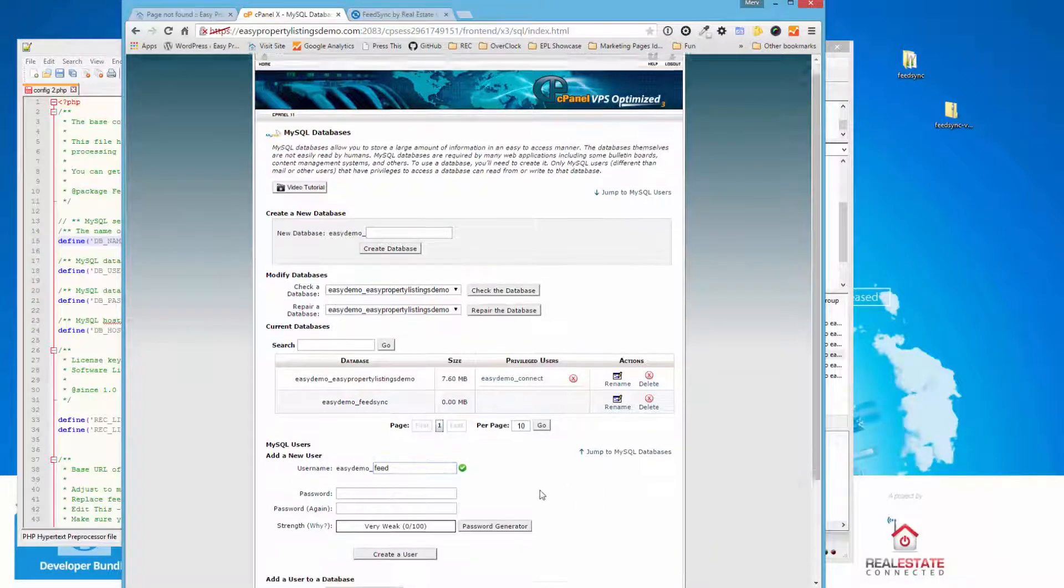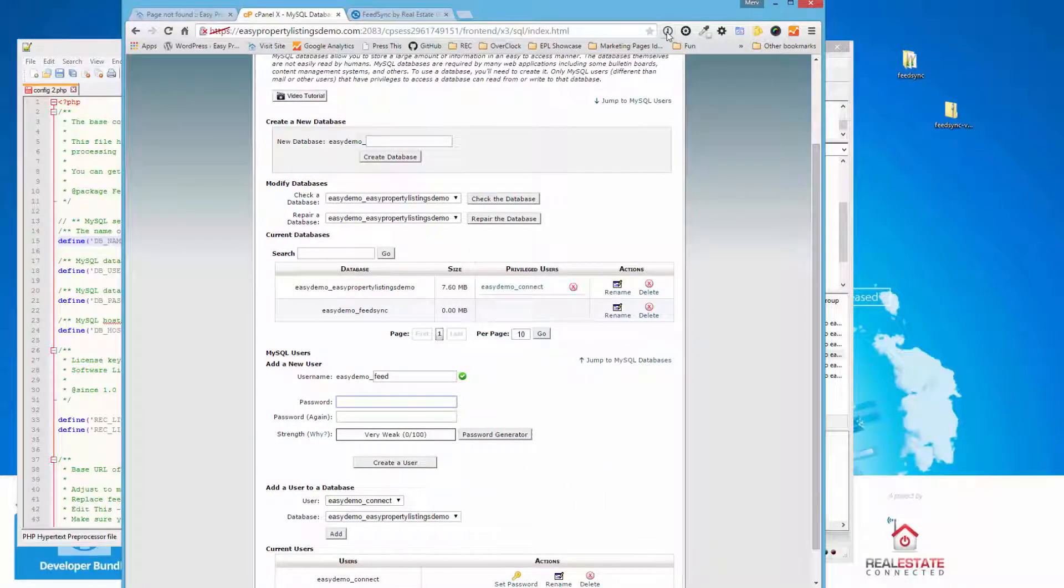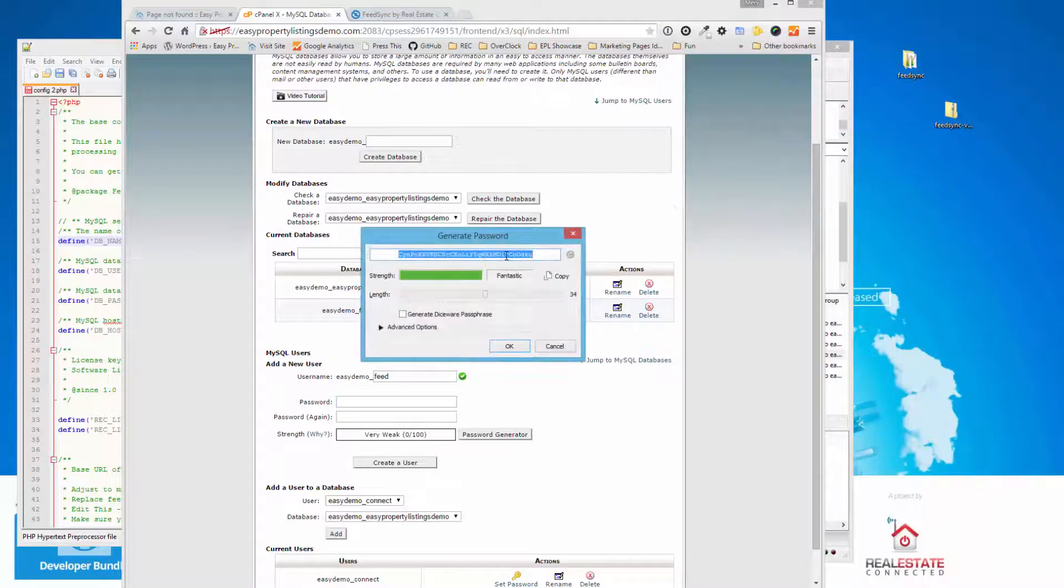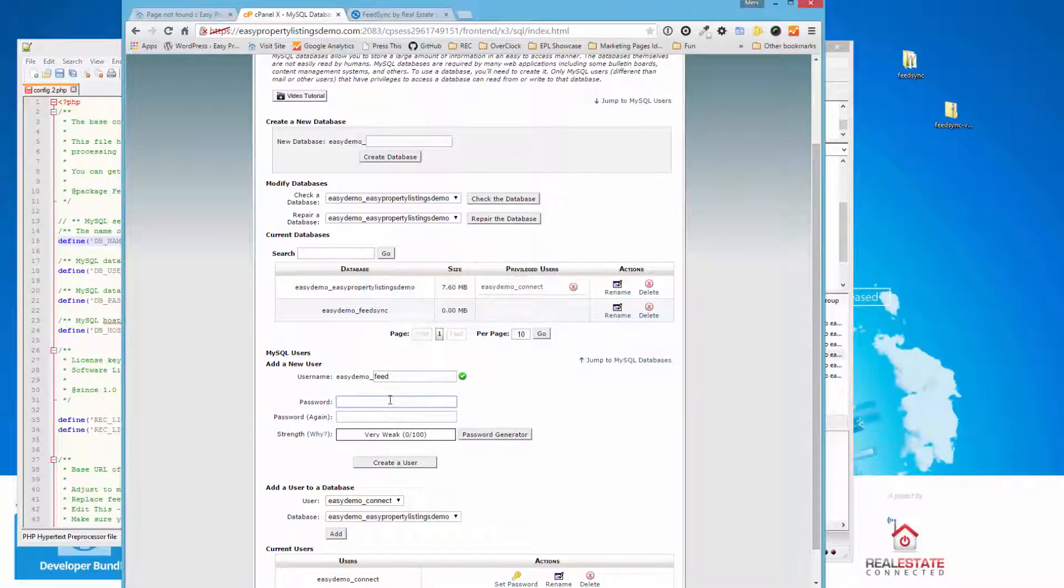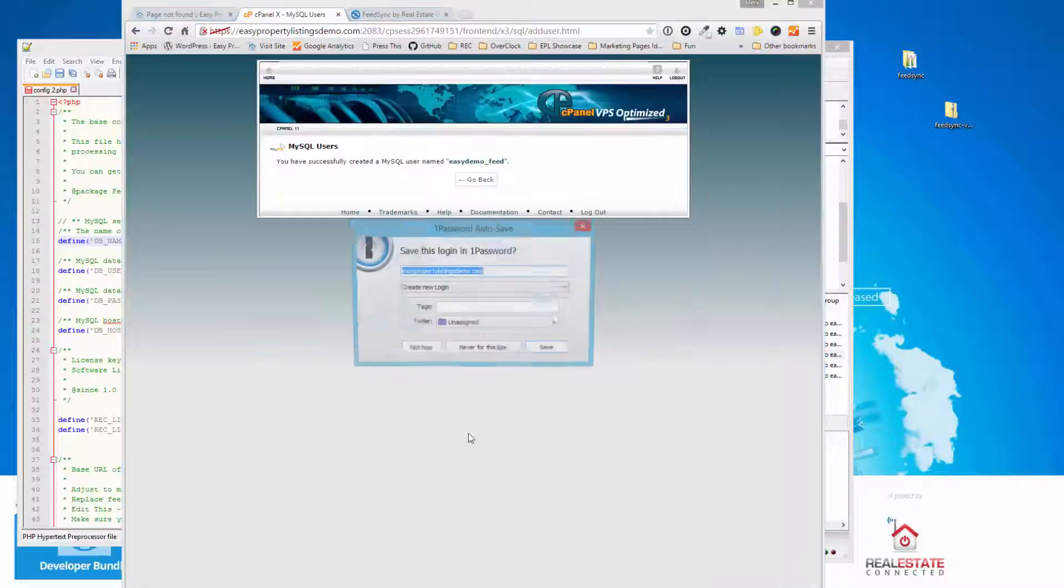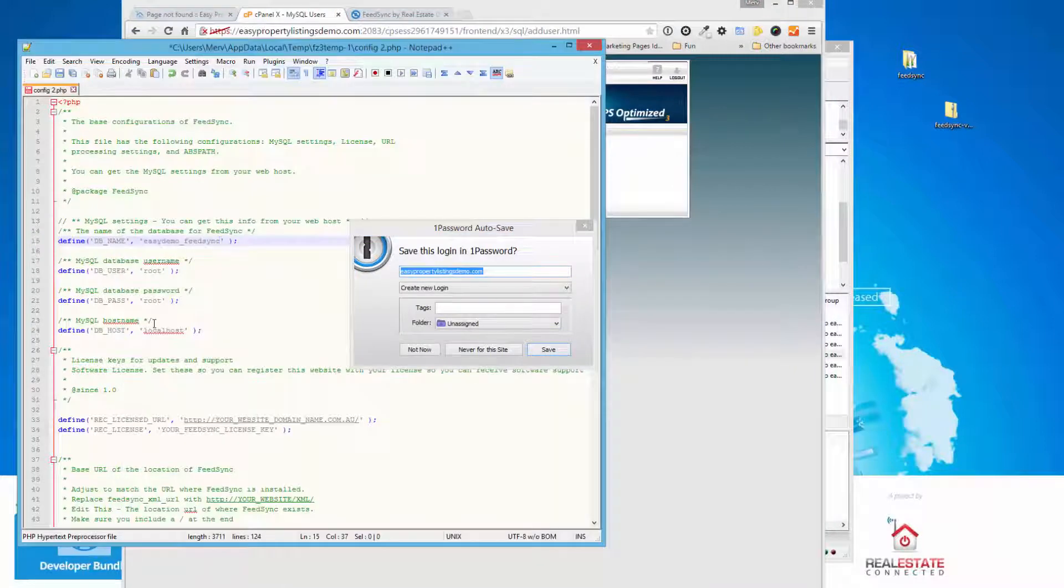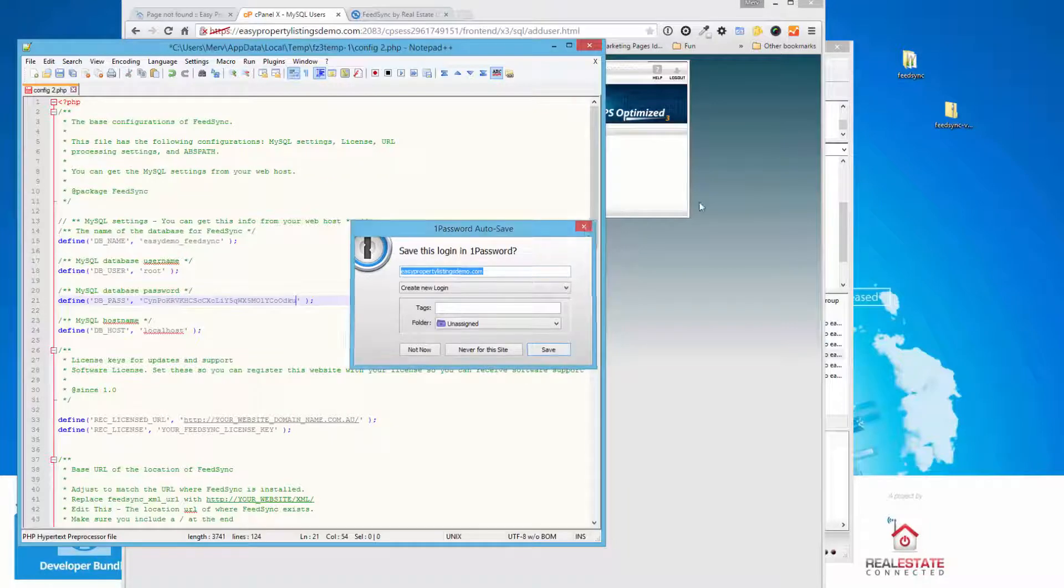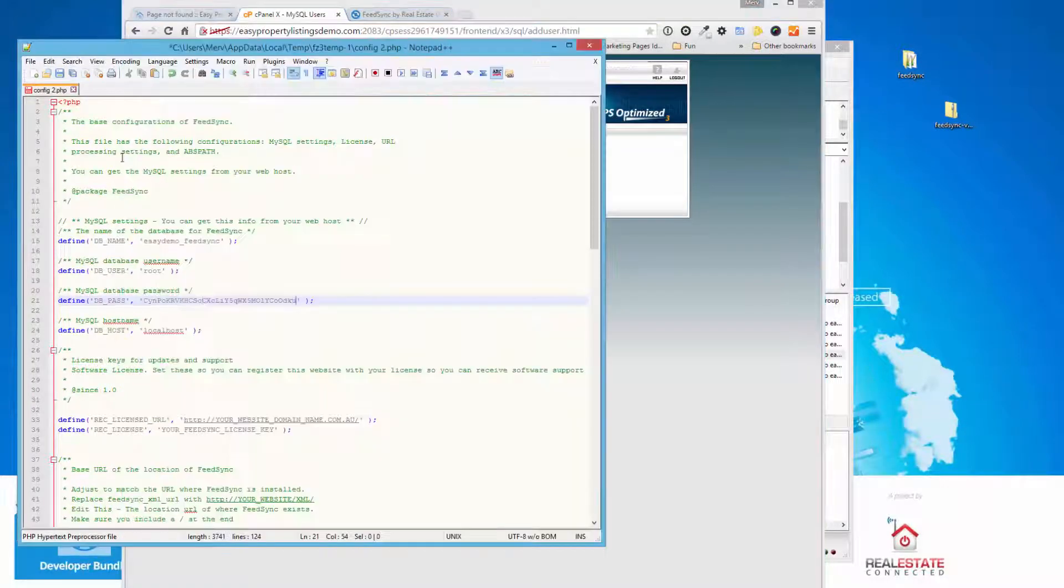Then we're going to go back. And now we need to create a user for the database. I'll just call it Feed. And then you want to give it a good password. I use one password to generate long and secure passwords. And paste that in there. Create the user. Now while I've got that in my clipboard, we're going to paste the password and also copy the user name and fill in the blanks.